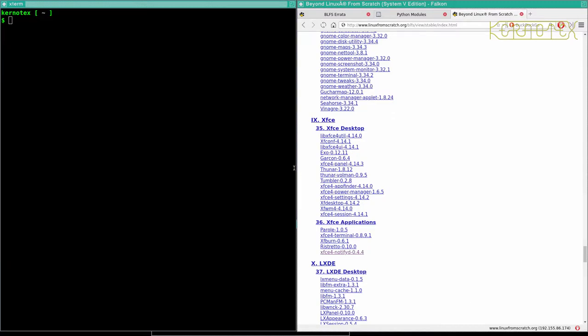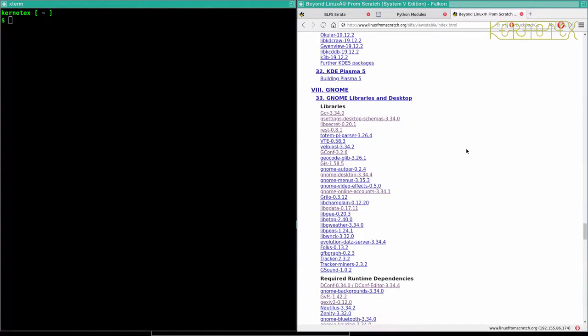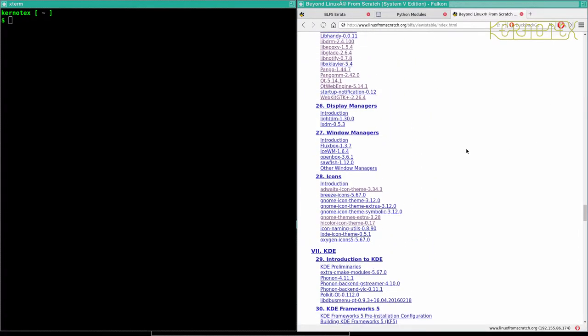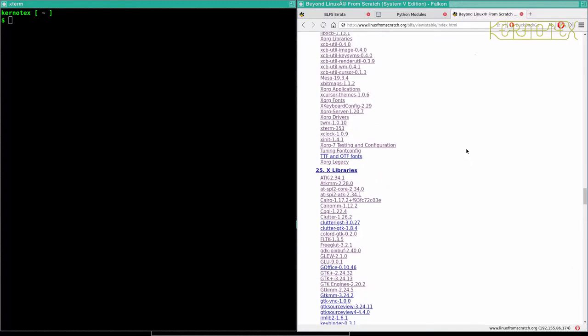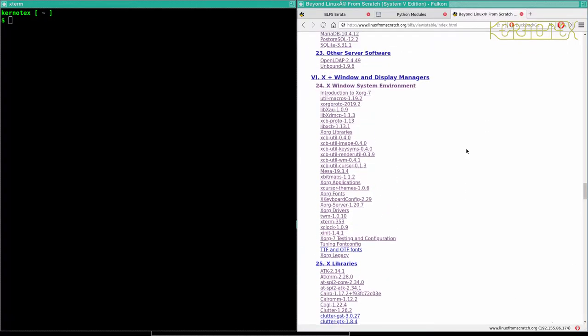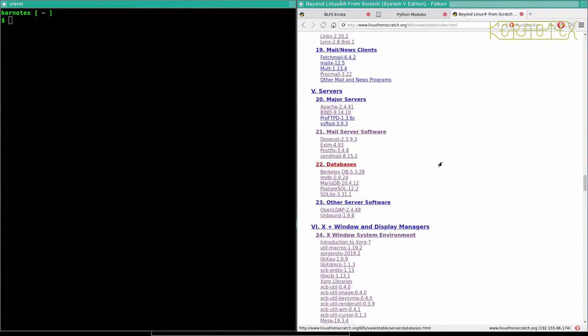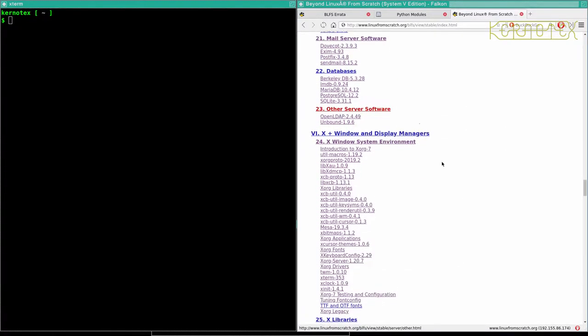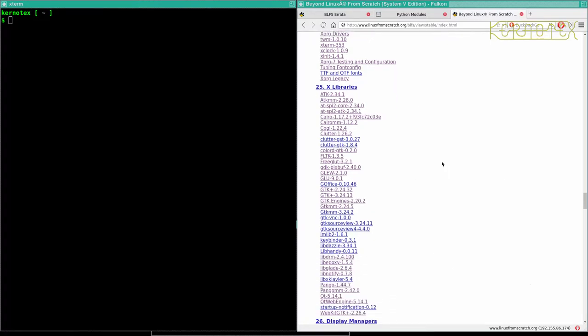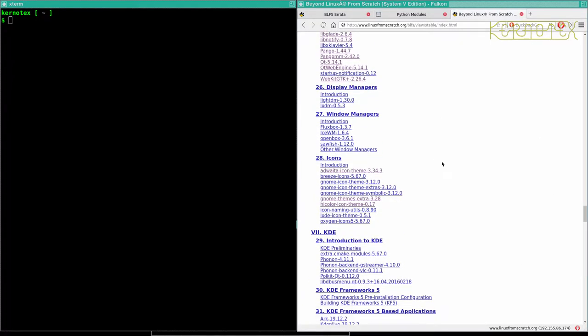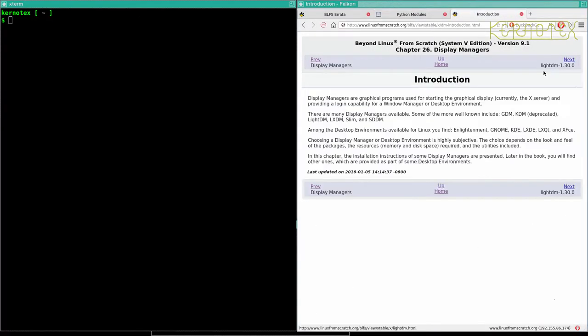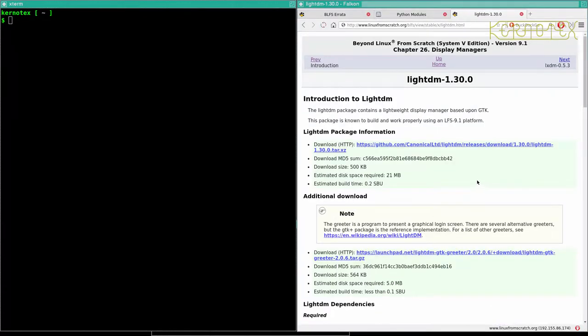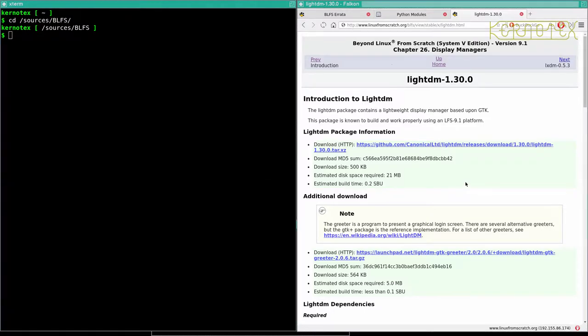Okay, so what I'm going to do now is start to install some of the bigger applications. This includes the window managers and desktop environments, but first thing I'm going to start with is the display managers. These are basically logon screens that present an option to log in to a graphic environment. So let's go to display managers. There's a couple here, the first one's called LightDM. So let's go back into sources BLFS and fetch this package.